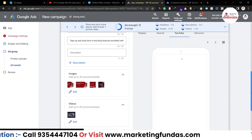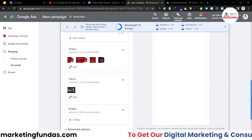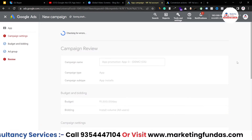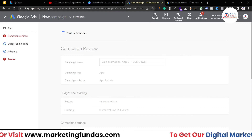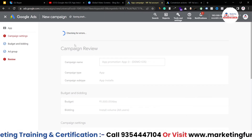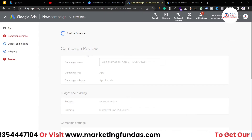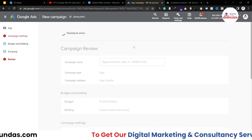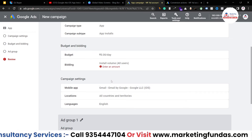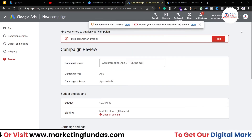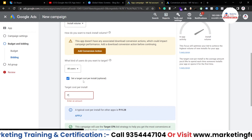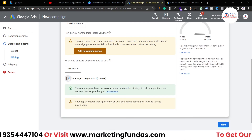Now we're in the Review section of our campaign. Google Ads checks for any errors — if there are errors you need to fix them before publishing. It's showing that I haven't added a bid amount, so let me click 'Fix It' and address that.